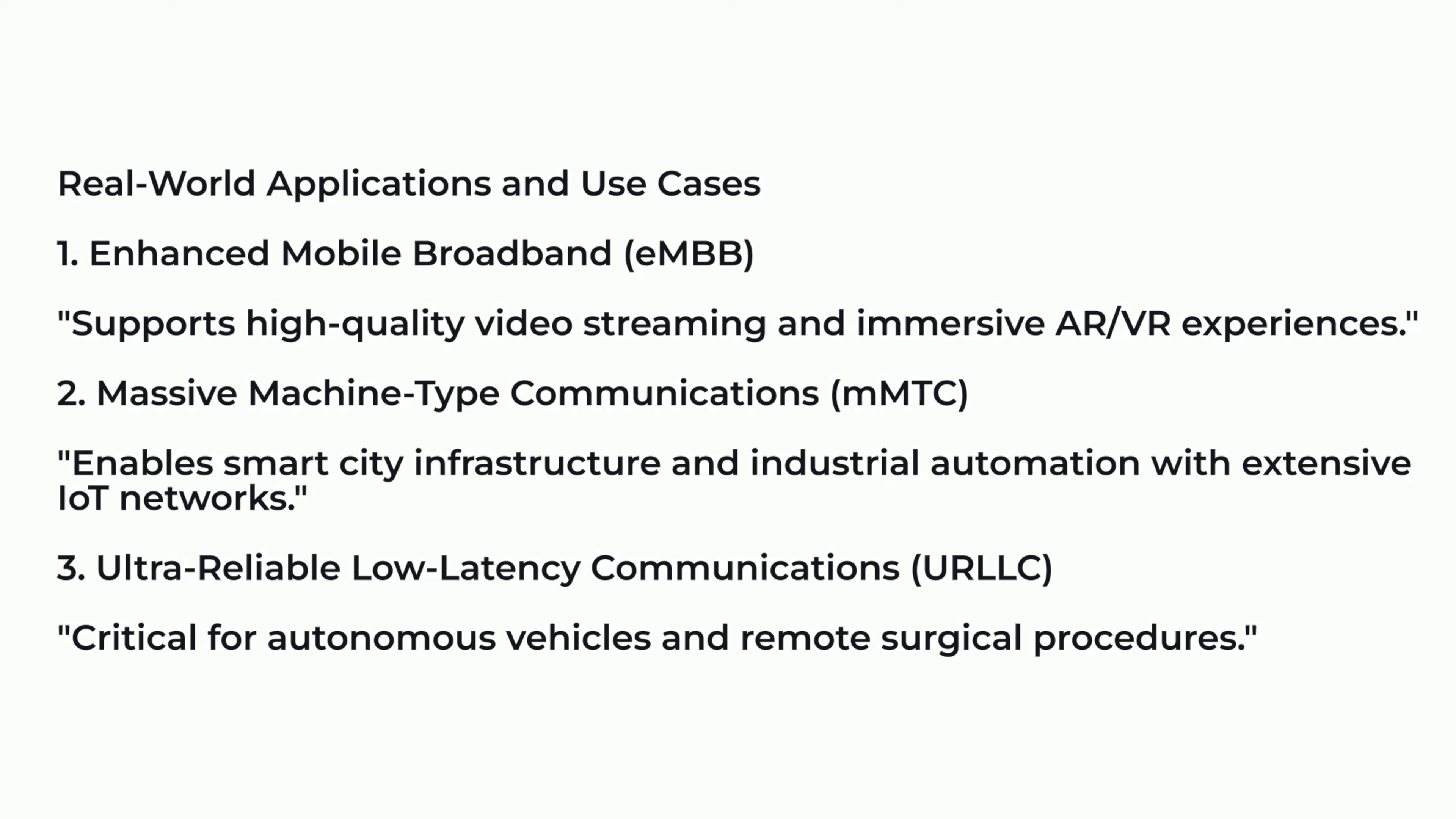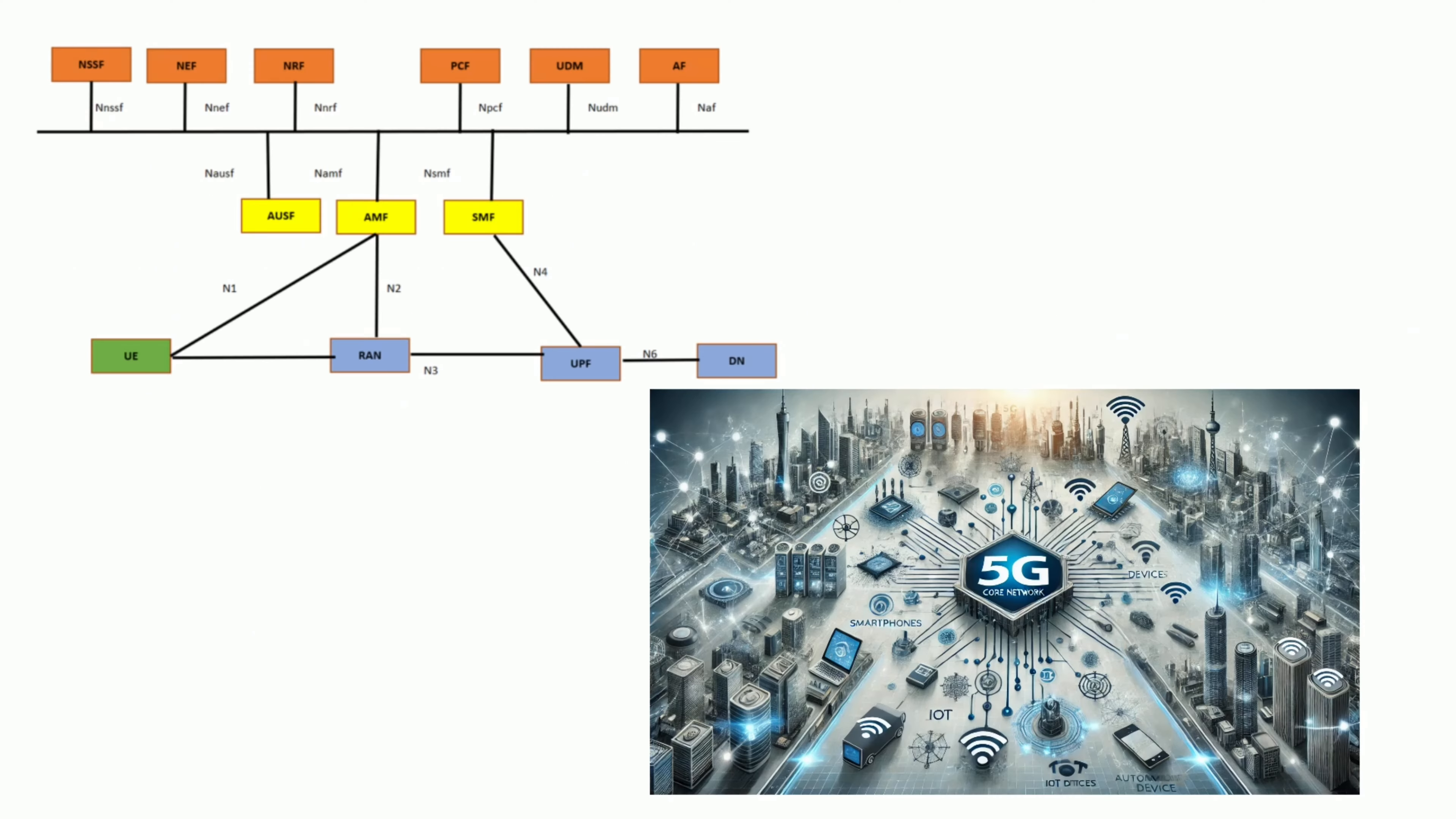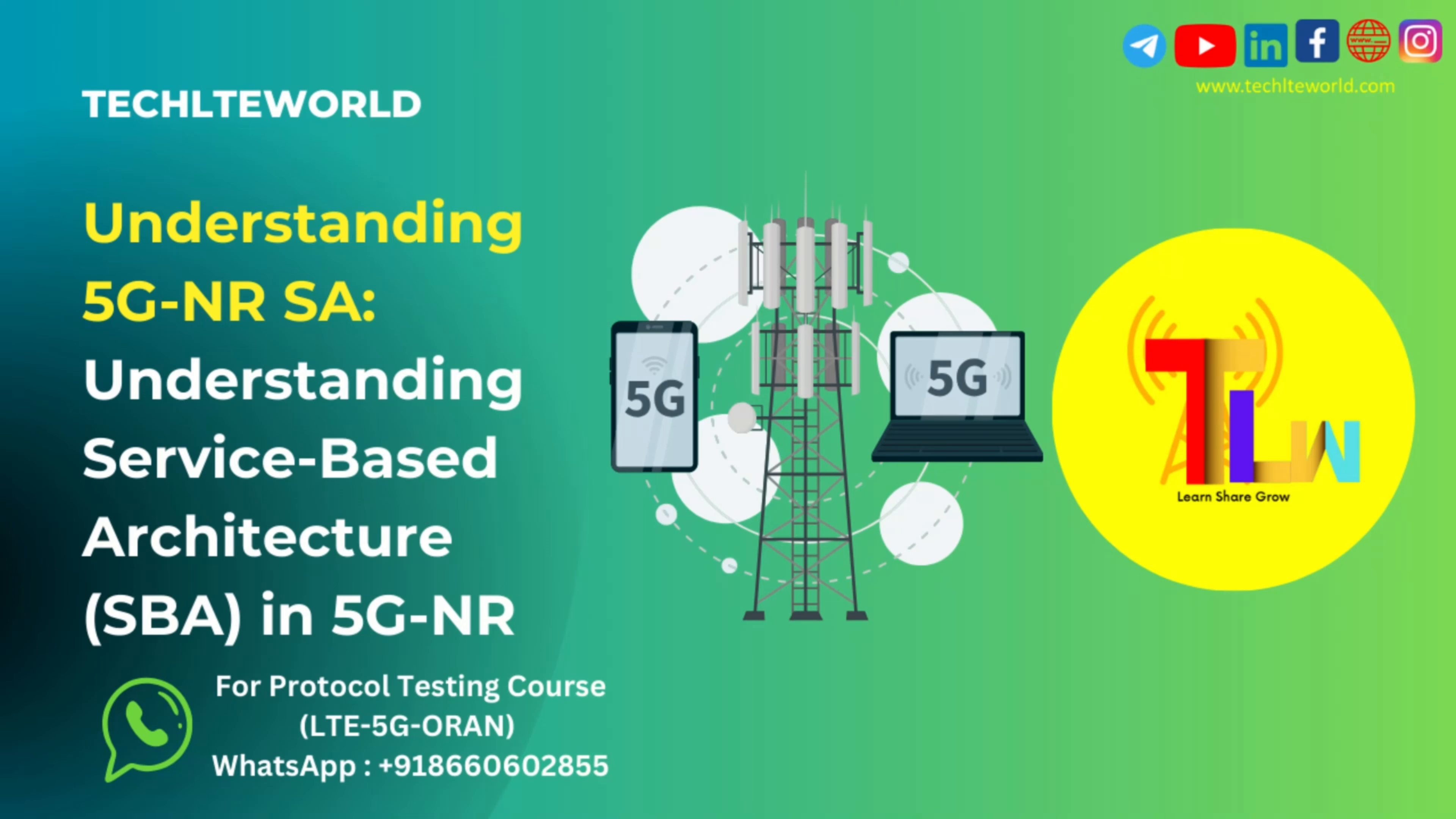Conclusion: The service-based architecture of 5G New Radio revolutionizes network design, offering unparalleled flexibility, scalability, and efficiency. As we continue to innovate, SBA will play a central role in shaping the future of wireless technology. Thank you for joining us on this journey through SBA and 5GNR. Stay tuned for more insights and updates.